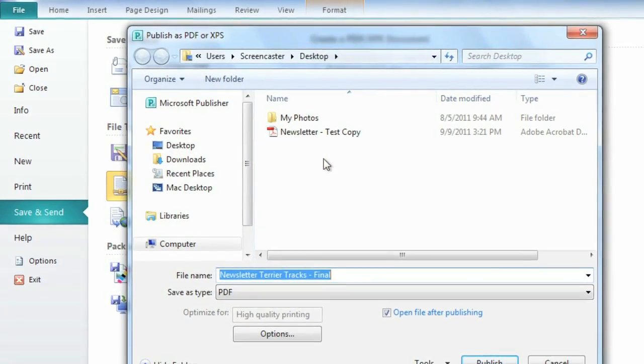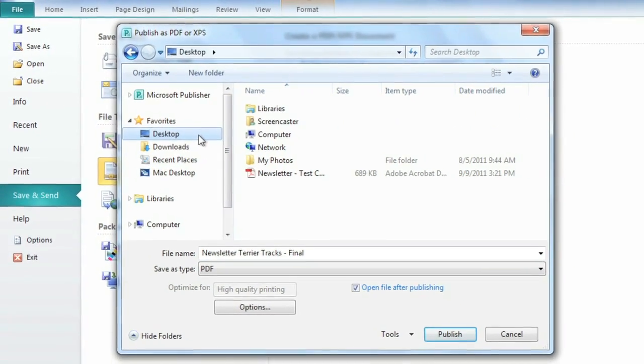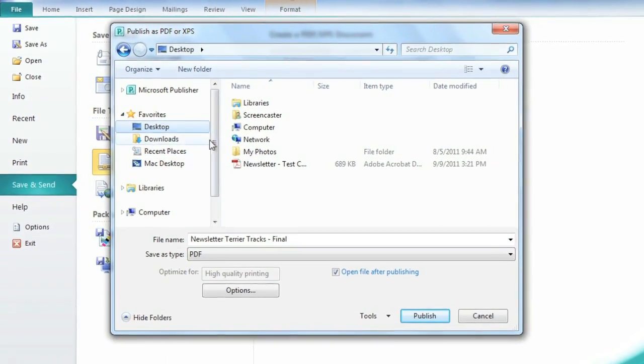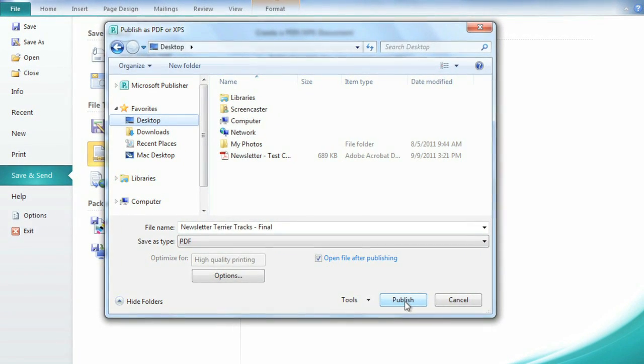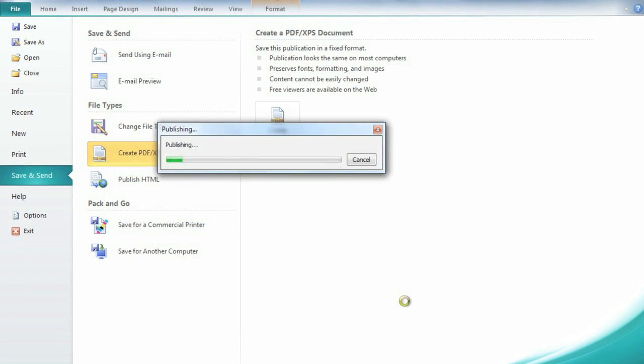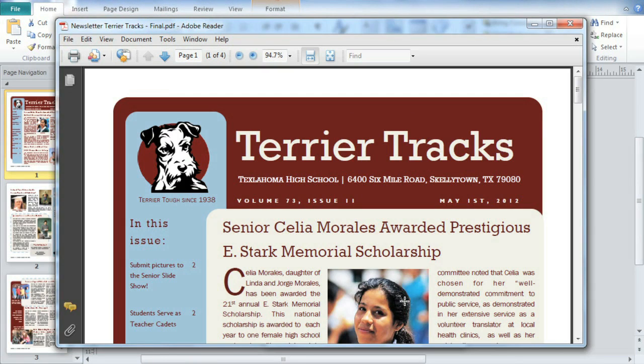Next, enter a file name and choose a location on your computer. Then click Publish to save. It may take a minute depending on the size of your file, but once the PDF has been created, it will open in a new window.